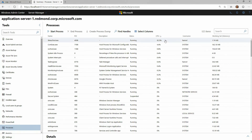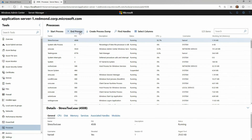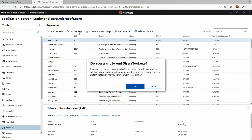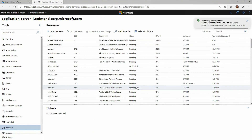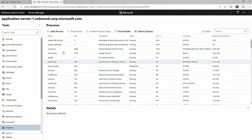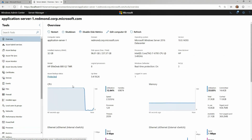It looks like there's a stress tool running — that seems like something left over from a dev machine. So let's go ahead and end that process. Windows Admin Center will take care of that, and I'll head back to the overview page to confirm my CPU is running normally. I can see that drop off, and everything looks good.